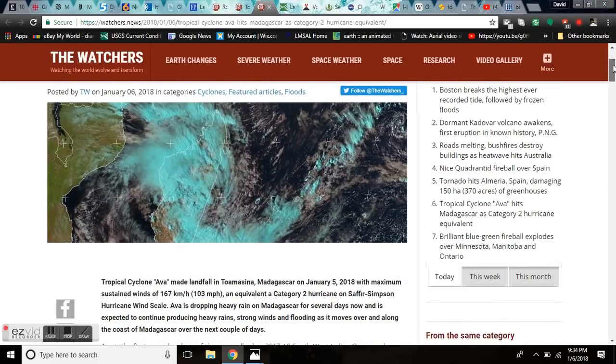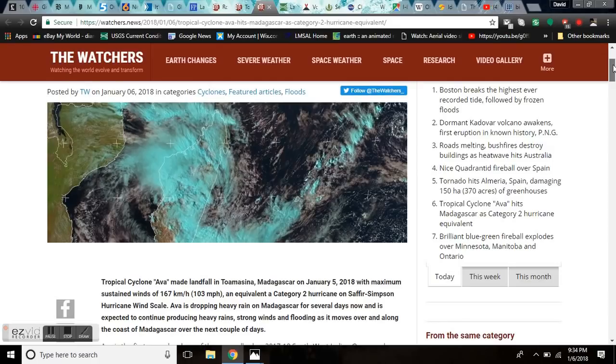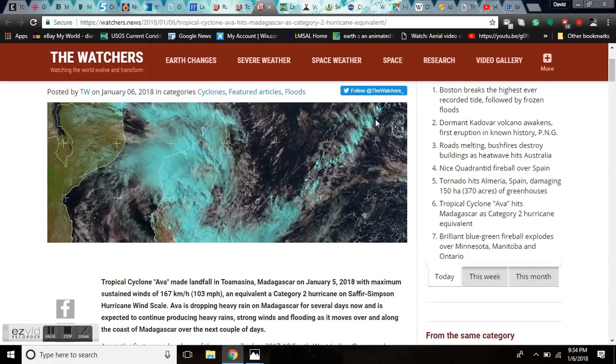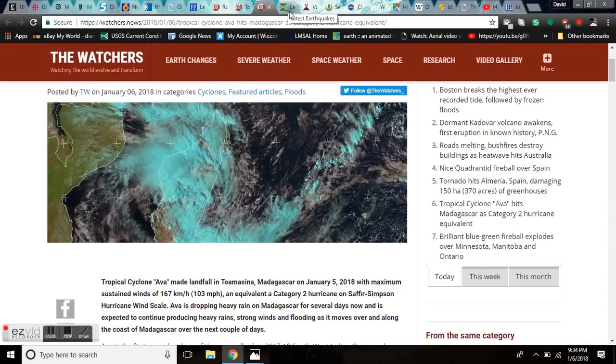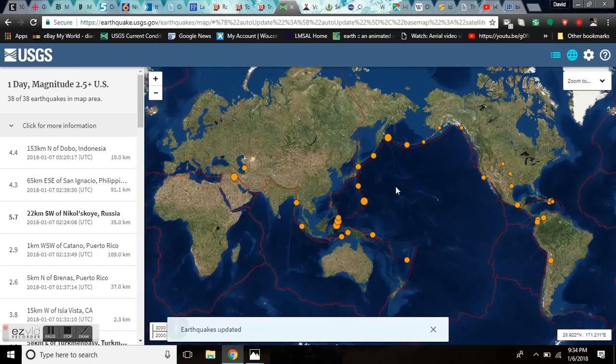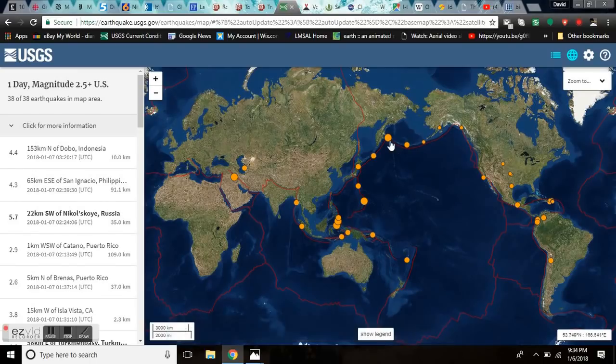Tropical cyclone Ava hits Madagascar as they're totally fluxed with the Cat 2 hurricane equivalent. There will be loss of life as Ava makes landfall in Toamasina, Madagascar on January 5th with maximum sustained winds of 103 miles per hour, dropping heavy rain for several days. It's expected to continue to produce heavy rain, strong winds, and flooding as it moves over and along the coast of Madagascar over the next few days. KP has been at zero for most of the last 24 hours. High cosmic ray flux, cloud nucleation, and you know the dance.